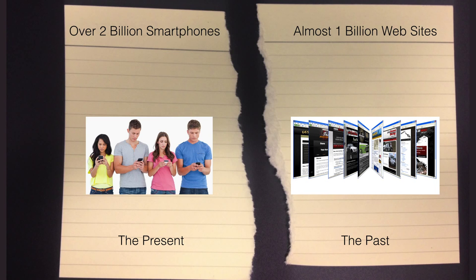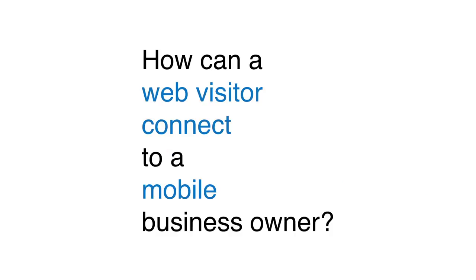And that gives rise to a problem because those website visitors do not have a business owner just sitting there at a laptop waiting for them to engage. The problem is how can a web visitor connect to a mobile business owner?